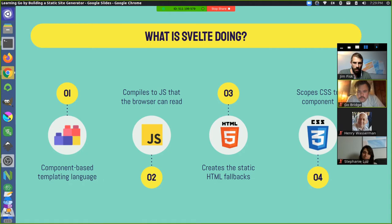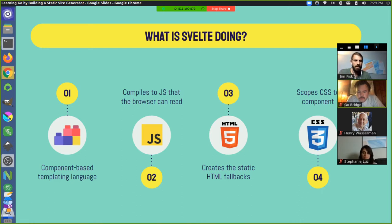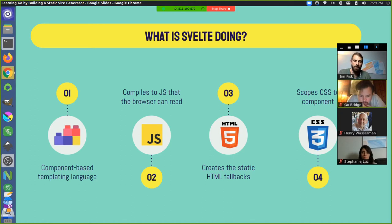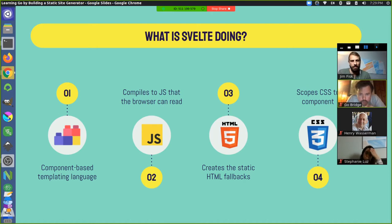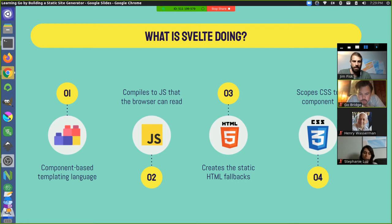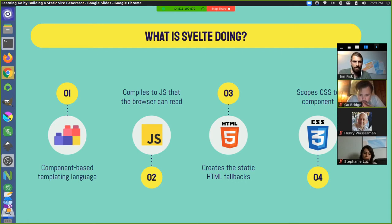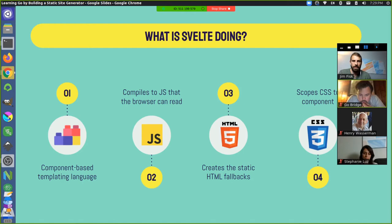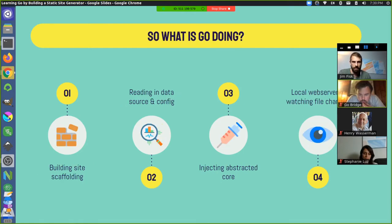So what is Svelte actually doing in this project? Well, it's the component-based templating language. It gives you those reactive components. It scopes things to little widgets that you can basically reuse or compose. It compiles the HTML access, this syntax language that looks like HTML but has some other goodies involved with it. It actually produces the static HTML fallbacks. And it does the scoping that I talked about before with the style code. So that's a lot. That almost sounds like a full static site generator itself.